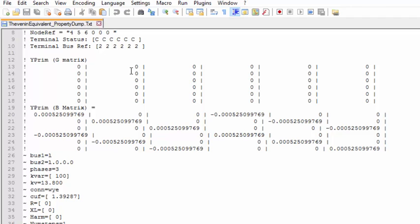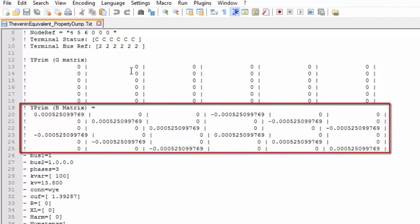Now, you might be asking yourself, why are there six nodes in this matrix? As explained in the Y-matrix tutorial video, the answer is because the Y-primitive matrix relates the injected currents and the nodal voltages of the element, regardless of any possible connection to ground. Besides that, differently from the load element, that is a power conversion element, the capacitor element in OpenDSS is a power delivery element, which means that it can be connected between two buses in a series connection, like a line, for example.